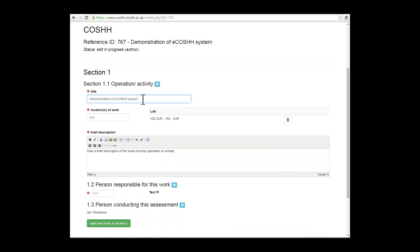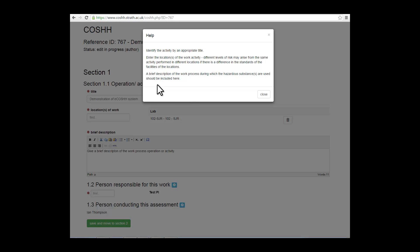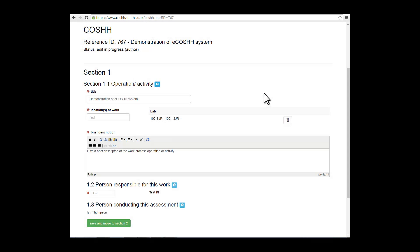You will see the little blue icons. If you click on them, you will get a drop-down Help section. These are throughout the COSH form and will be able to assist you in completing your form.